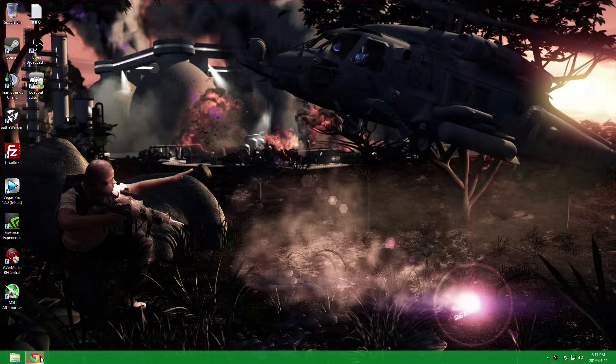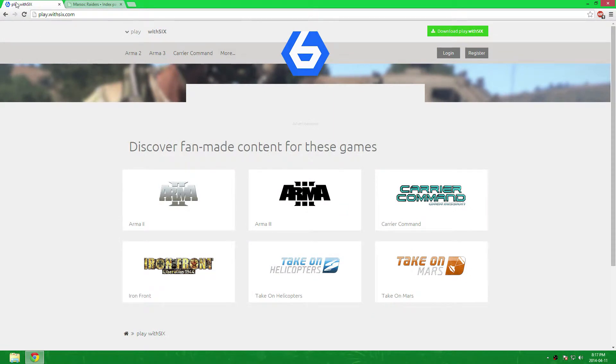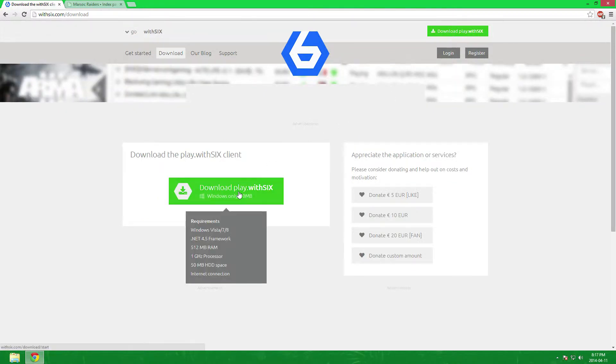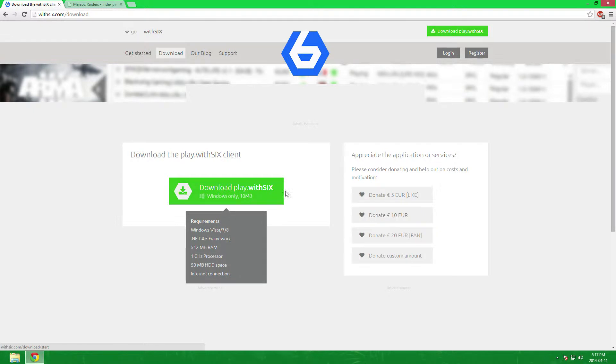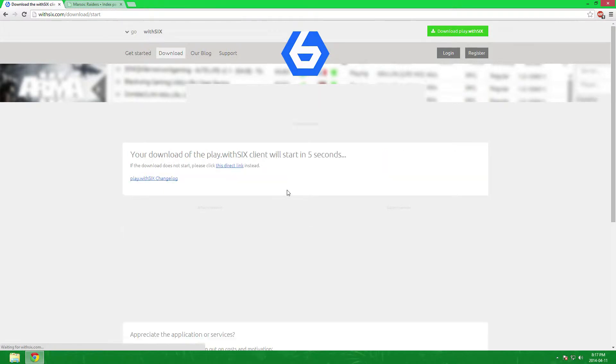So what you want to do is open your internet browser first, go to playwithsix.com. On the top right corner there's a green button that says download PlayWithSix, you want to click that. Right now PlayWithSix is only for Windows, I'm not sure when they're gonna come out with Mac, but for now it's for Windows only.